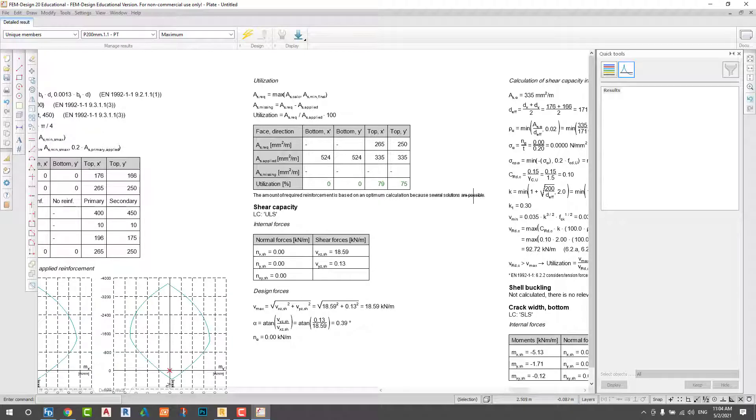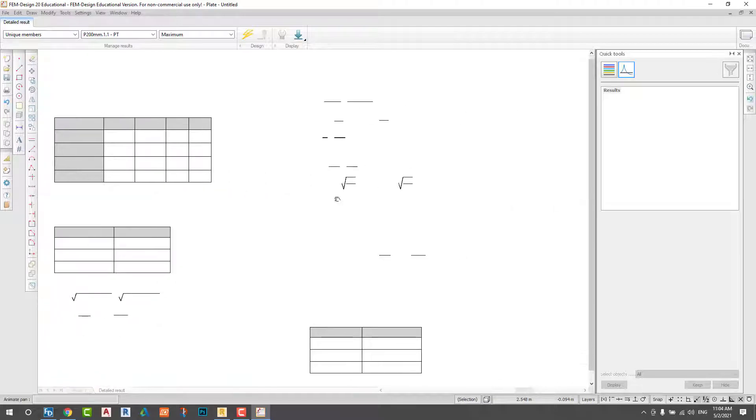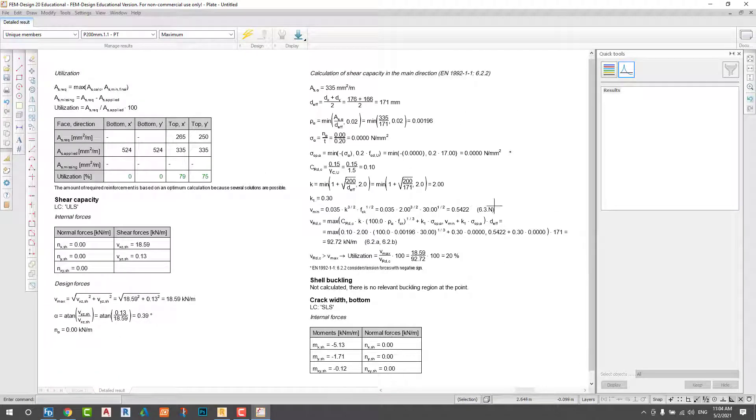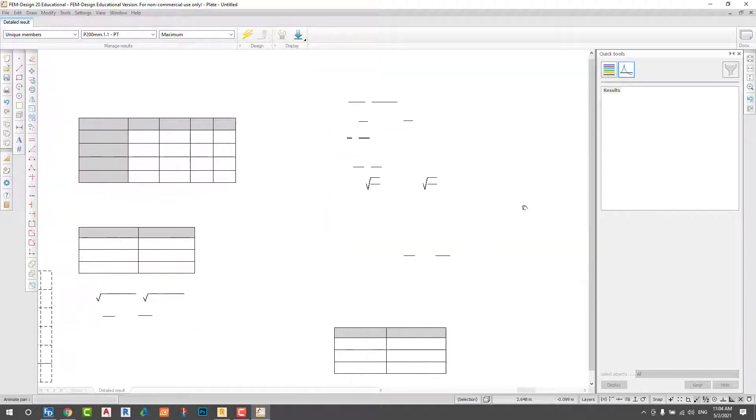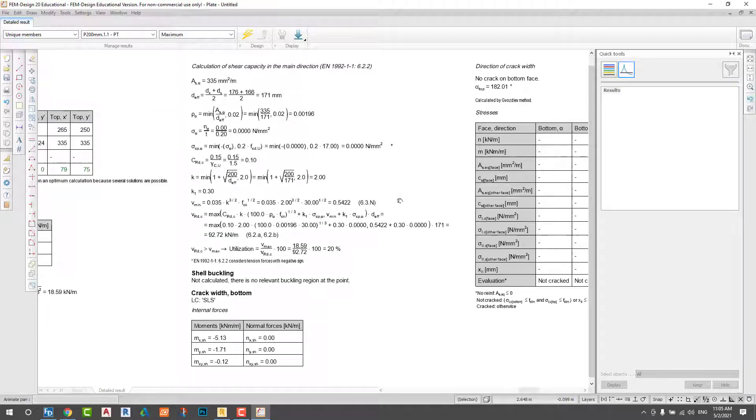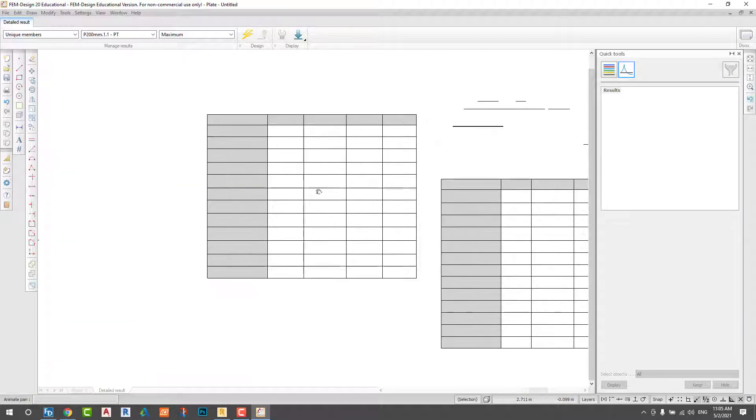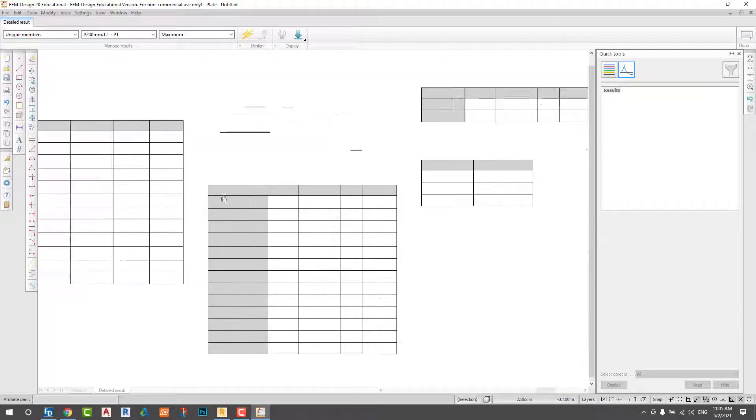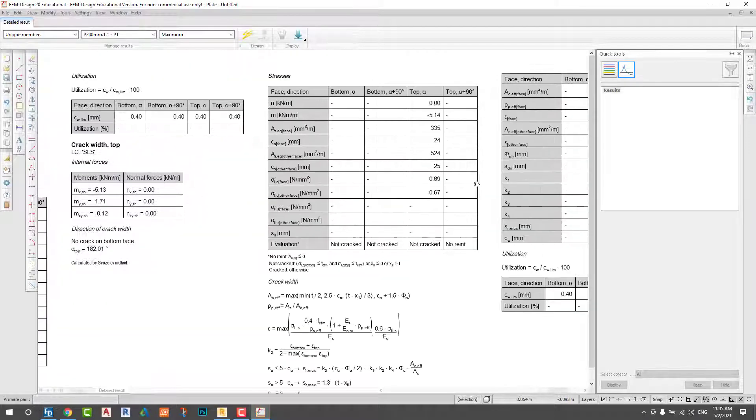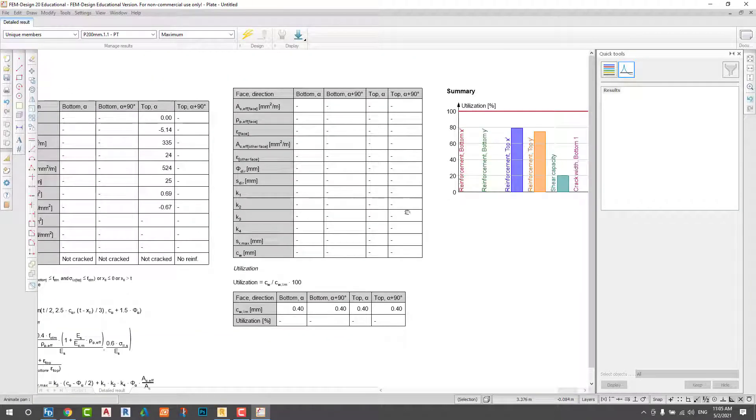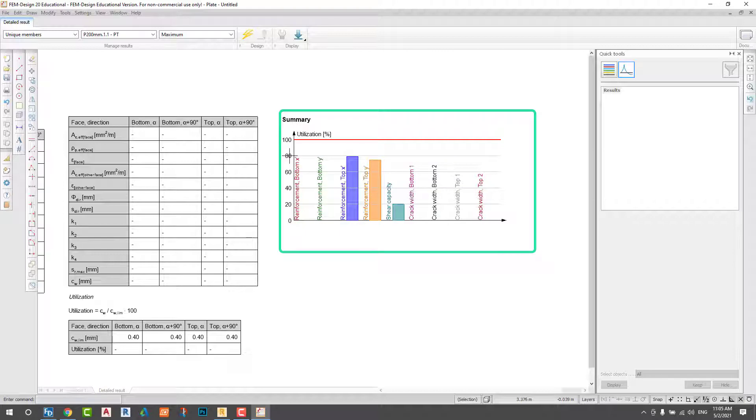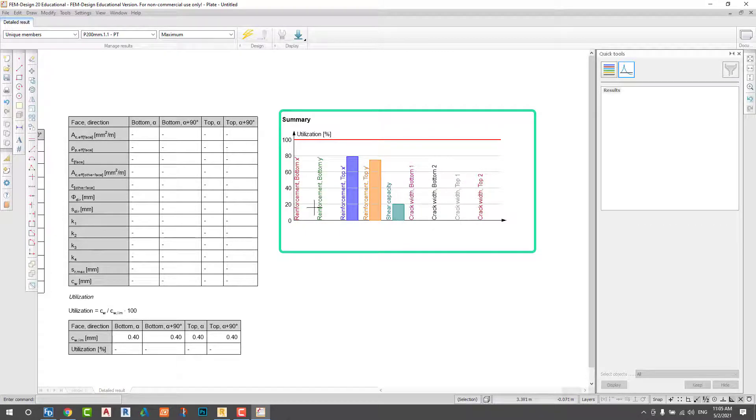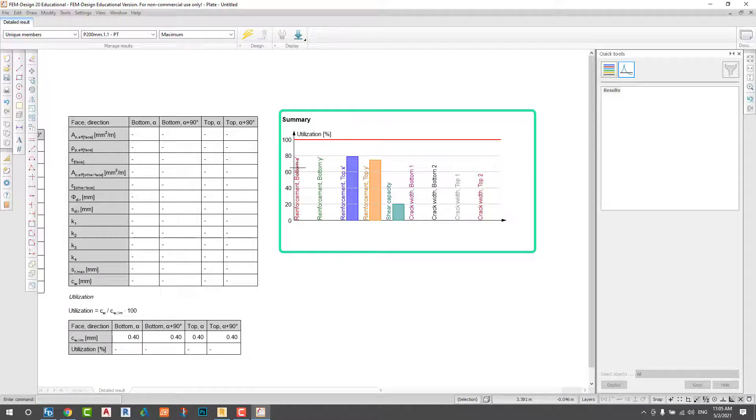You can see the utilization here. That's a very important diagram. You can see the utilization, the reinforcement, you can see the shear force, you can see the crack. Everything is showing here.